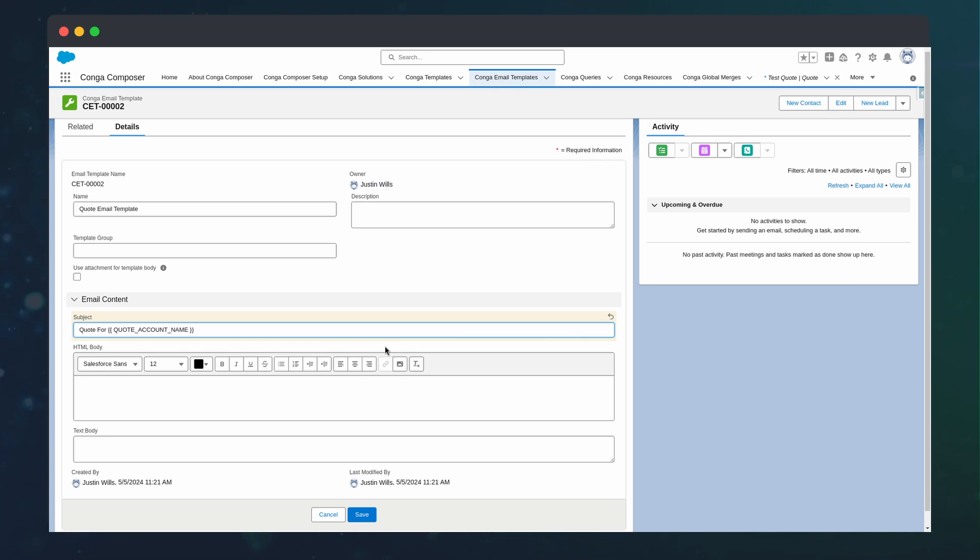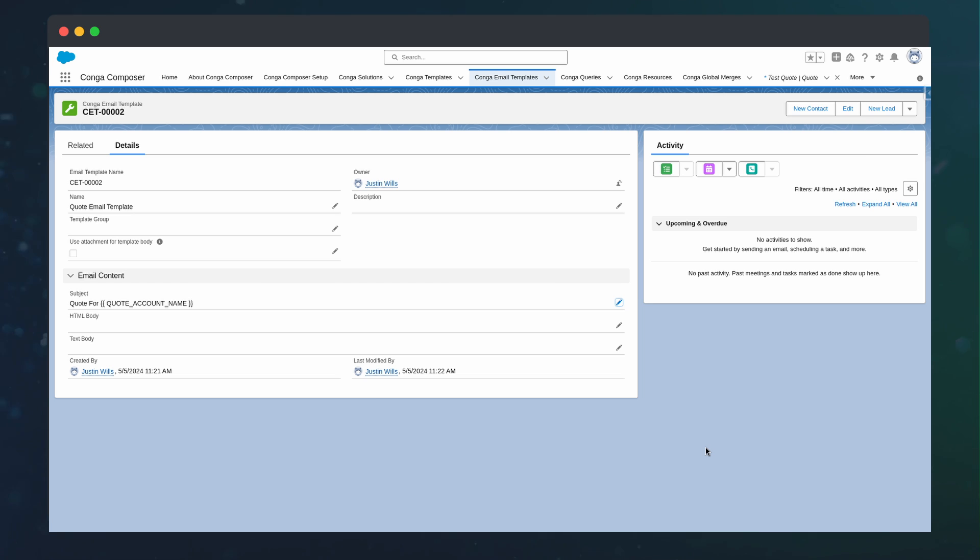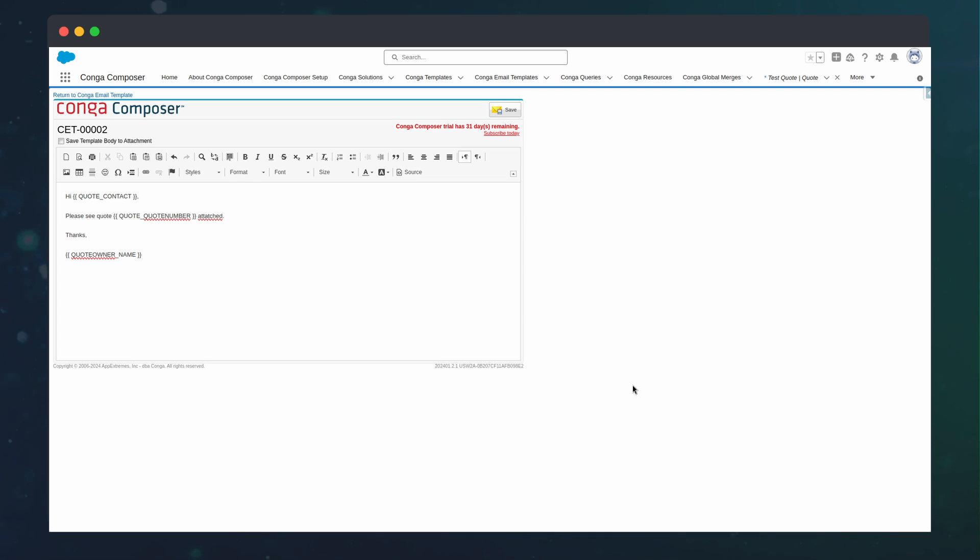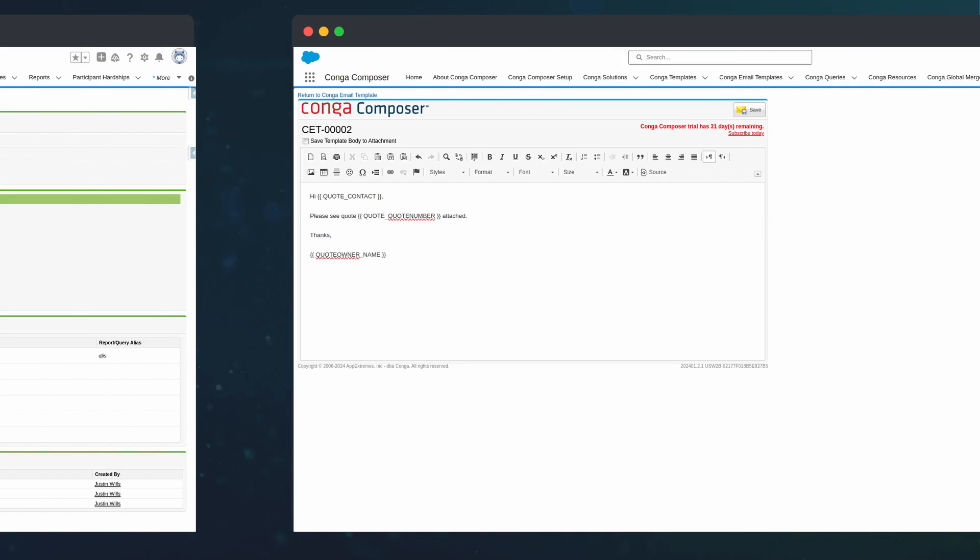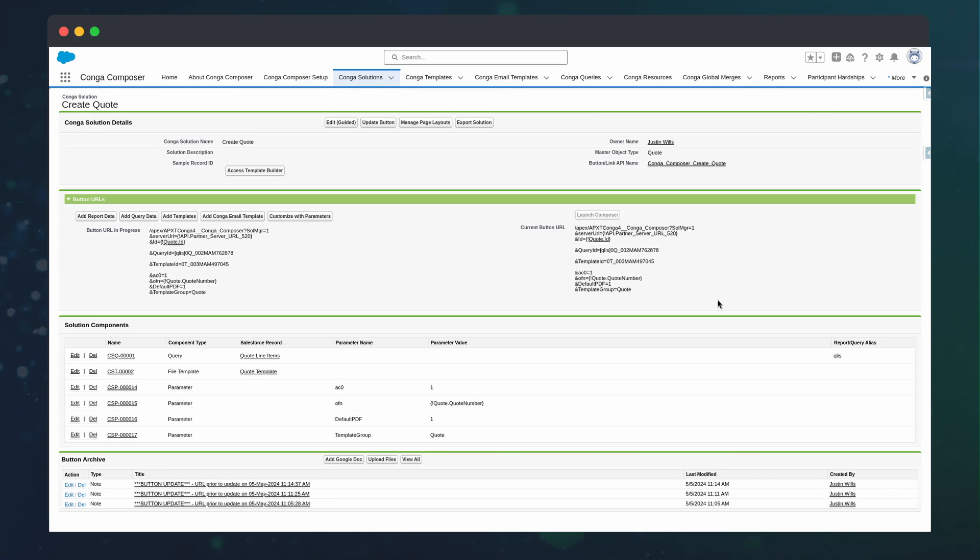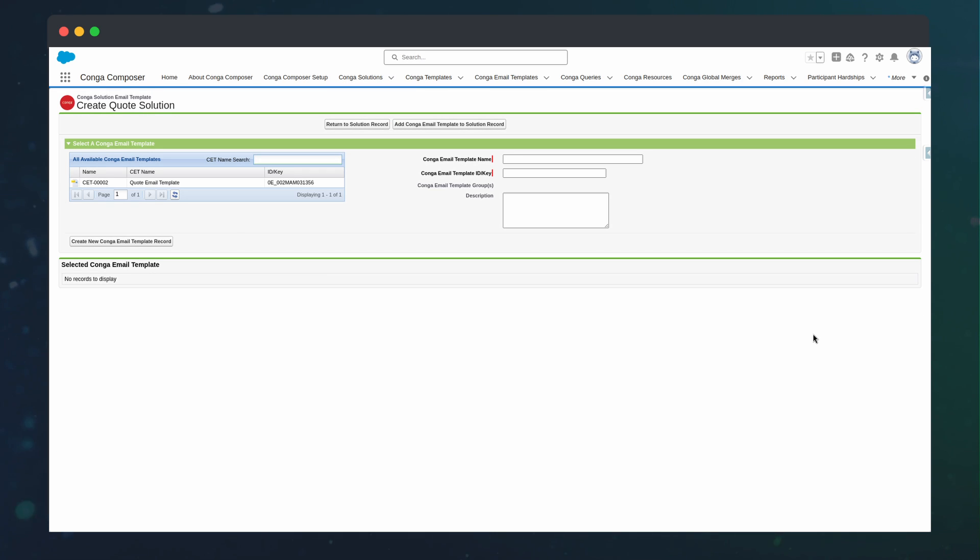Inside this template, we can specify a subject and include merge fields as needed. We can also edit the body using the advanced editor. Now when we go back to the solution, we can add the email template to the solution.